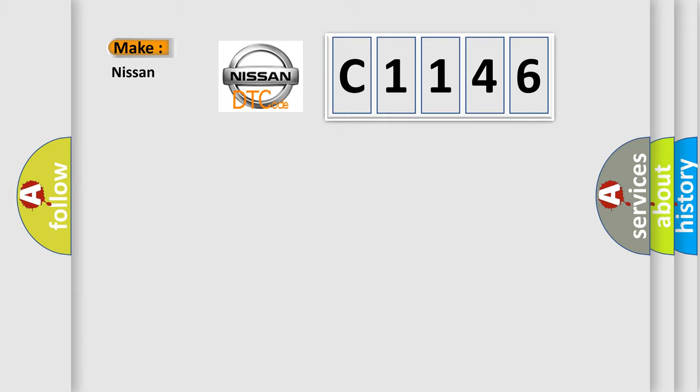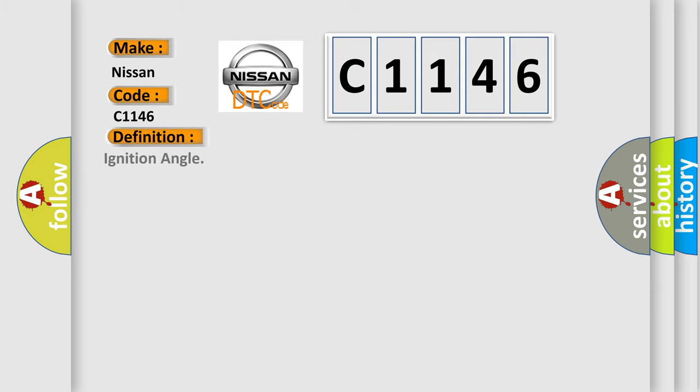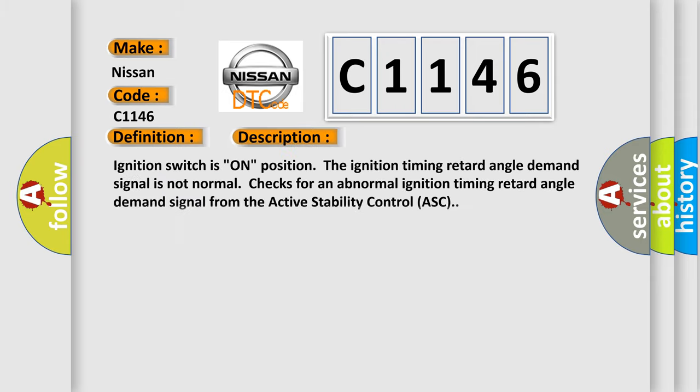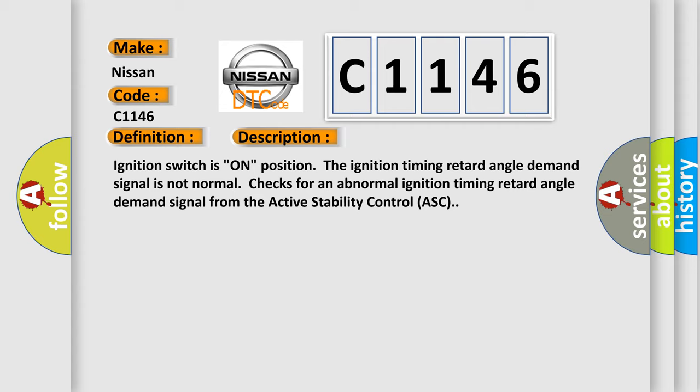So, what does the diagnostic trouble code C1146 interpret specifically for Nissan car manufacturers? The basic definition is ignition angle. And now this is a short description of this DTC code.